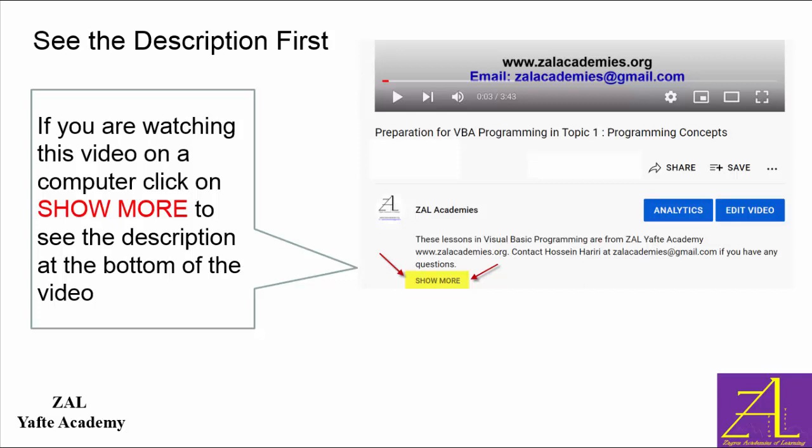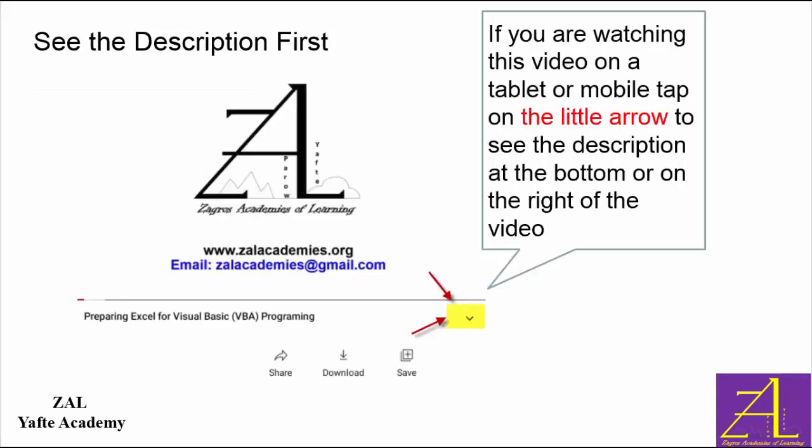If you are using a computer, the description is at the bottom. Click show more to see more of the description. If you are using a tablet or a mobile, click on the little arrow at the bottom right to view the description at the bottom or on the right of the video.